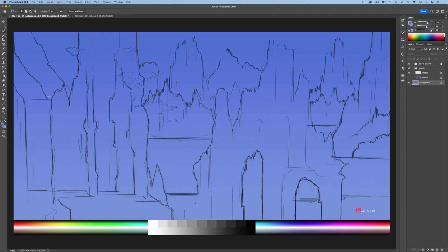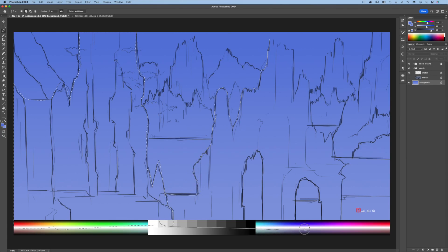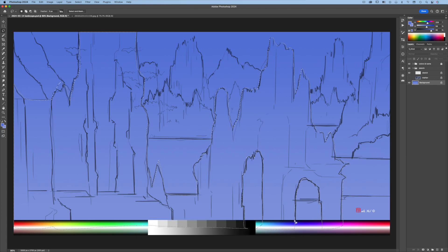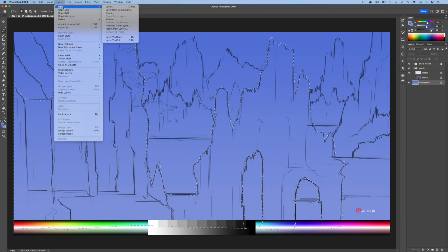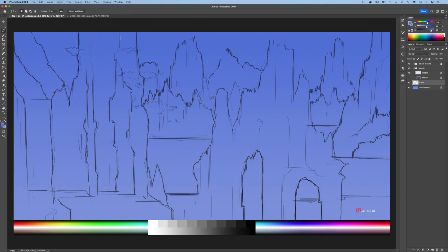Press L and choose the Lasso tool. Following the line art, select the foreground mountains. Press Shift to select more areas, and press Shift again to add this part of the mountain. Then press Option or Alt to remove selections — notice the minus sign next to the cursor. Go to Layer > New Layer Via Copy to duplicate the selected area.